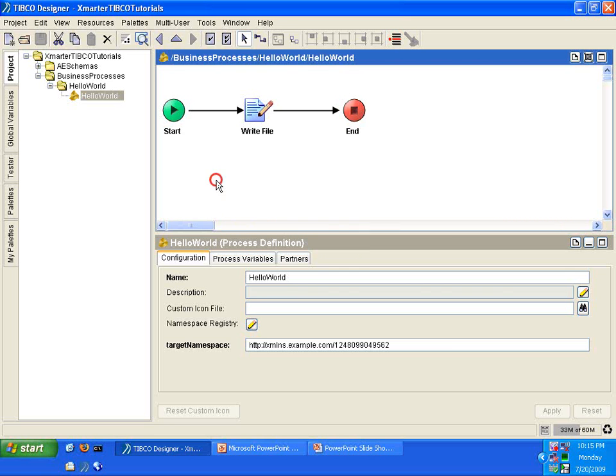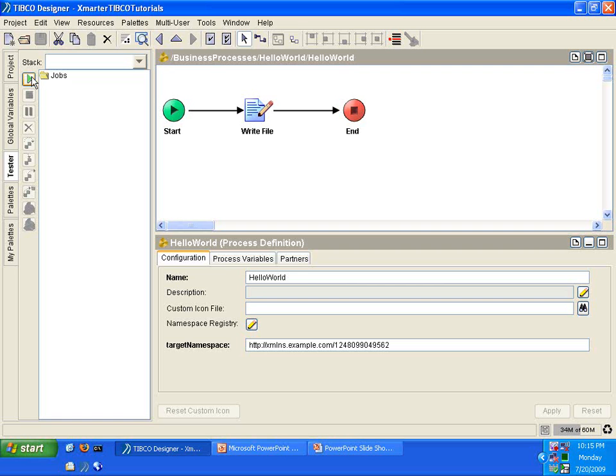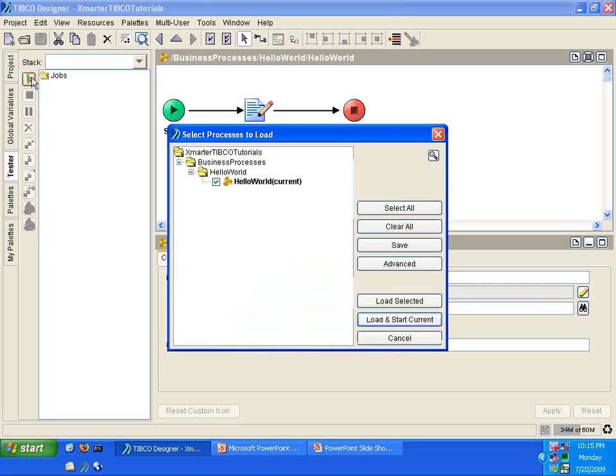So, now we're ready to execute this process. To execute this process, all you have to do is go to the Tester tab on the left-hand side of the program. You'll notice a green button here that says Start Testing Viewed Process or F9. So, that means you can click on the F9 button to activate the BusinessWorks engine to run this program. This process definition. What I'm going to do is I'm just going to click on this button here. Click it.